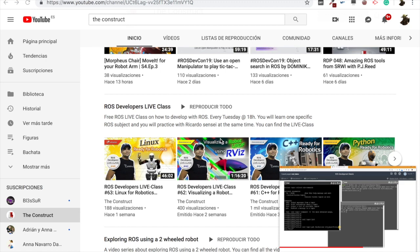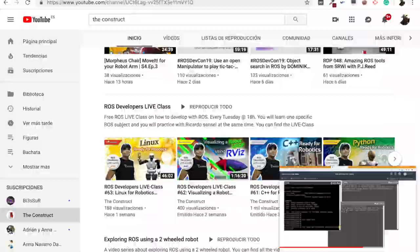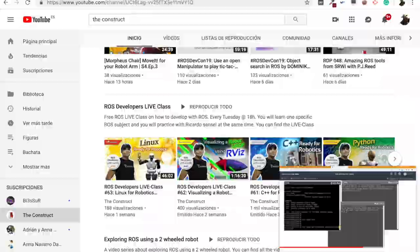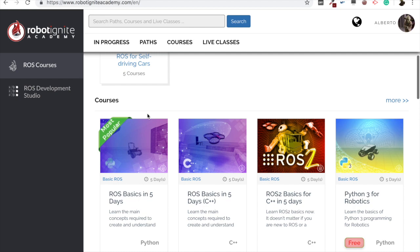I am Alberto and today we are going to learn how to create a ROS 2 package for C++. But before anything else, remember to visit our Robot Ignite Academy, our online academy where you will find practical online ROS courses using simulated robots, no installation required. You will find a link to the academy on the video description.